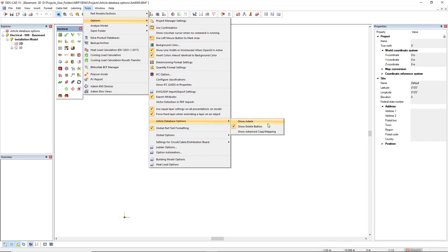You simply click on one of these options to deactivate or activate it. For instance, I will select show advanced copy mapping.